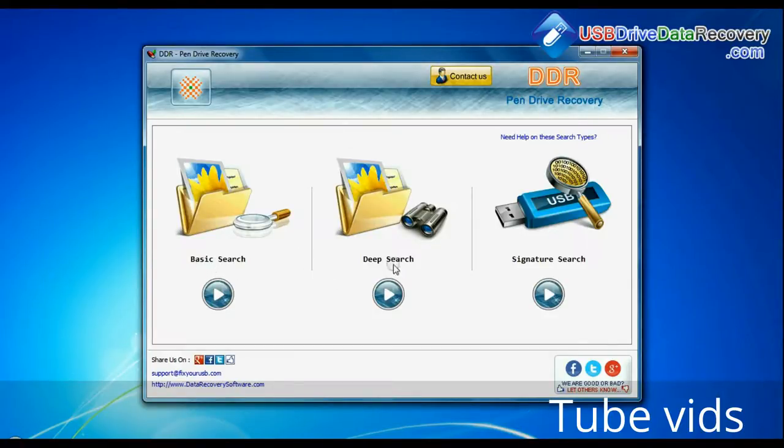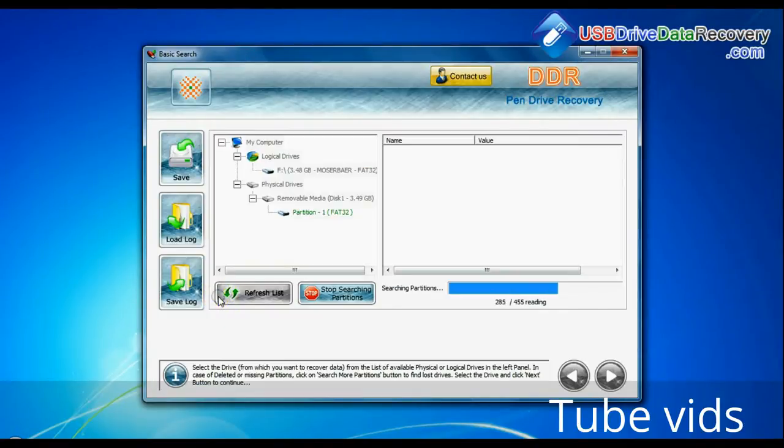Basic search, deep search, and signature search. Select any recovery mode and continue.